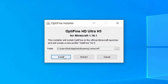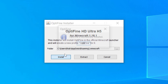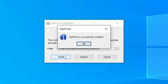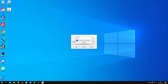Click Install, and then nothing will appear to happen — don't worry, it's doing everything behind the scenes. Then you'll get a notification saying 'Optifine is successfully installed.' You may get an error saying you need to download a specific version of Minecraft, which you may need to do.